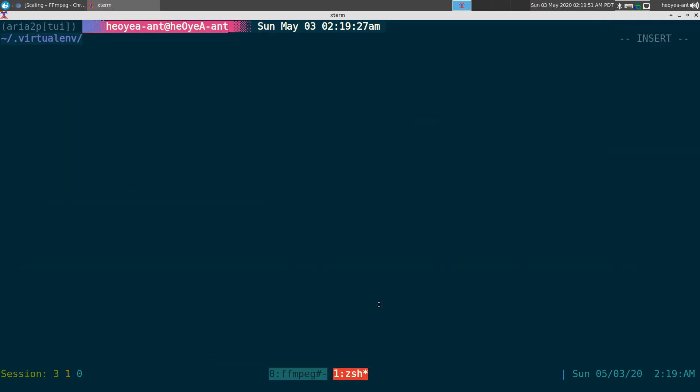Okay, another 2 a.m. screencast. This one is going to be talking about aria2p — it is a front end to the aria2c daemon, not to be confused with aria2c the command line program. This one is about aria2c the daemon, which is a totally different thing. If you watched my video on Diana scripts where I made a poor man's aria2c daemon, forget that one — use this one, it's way better.